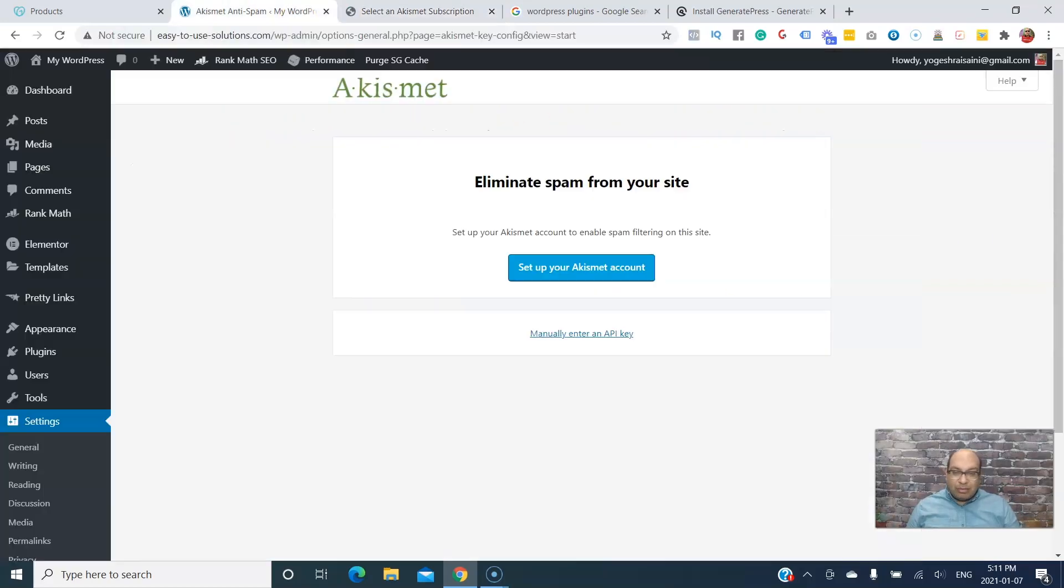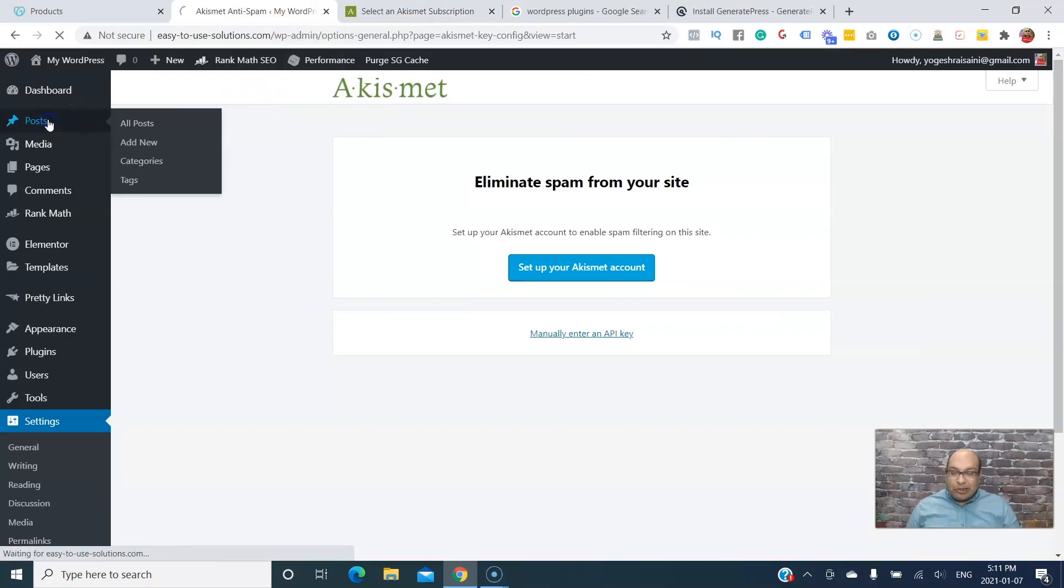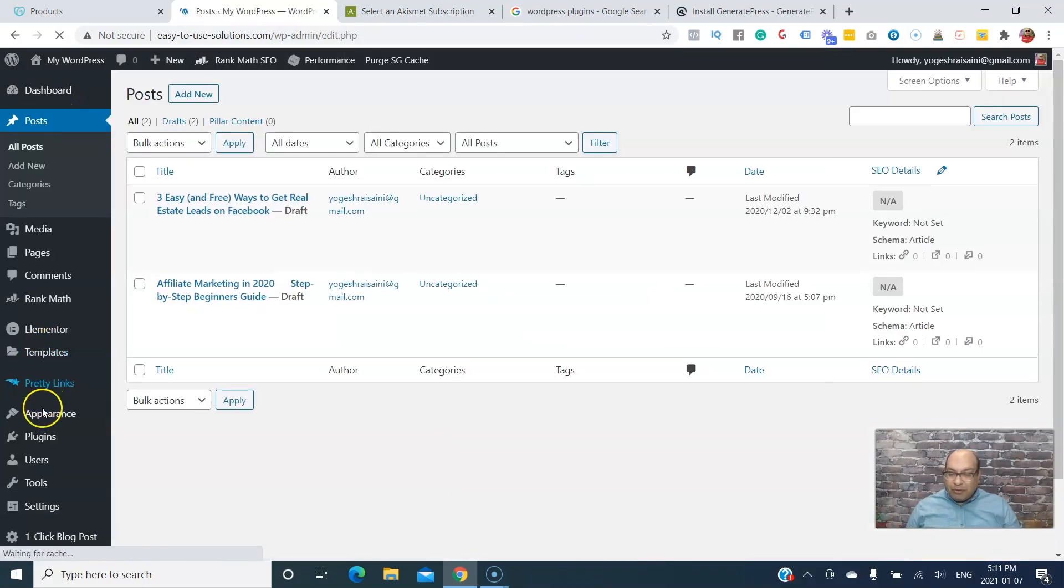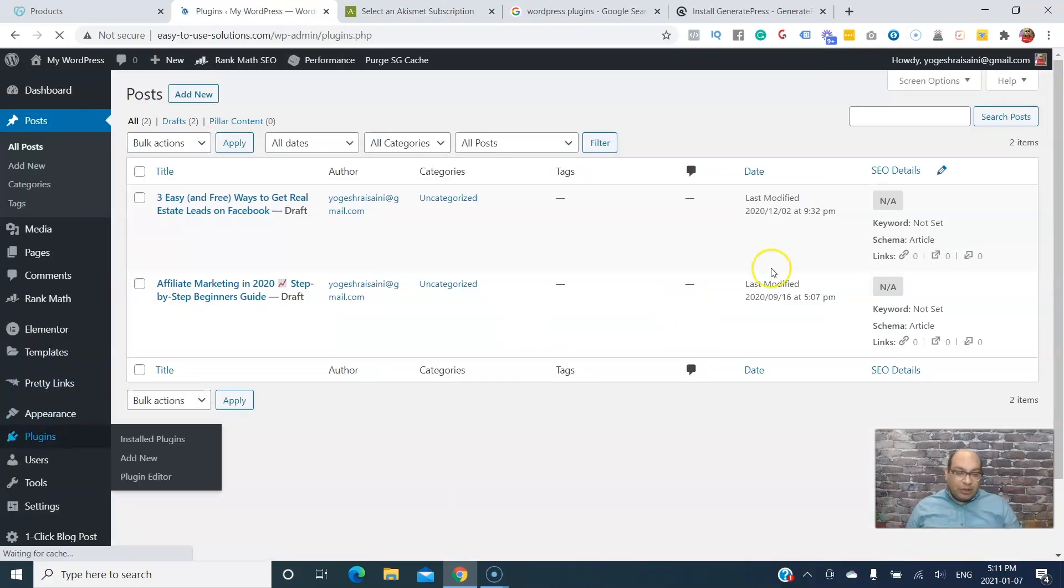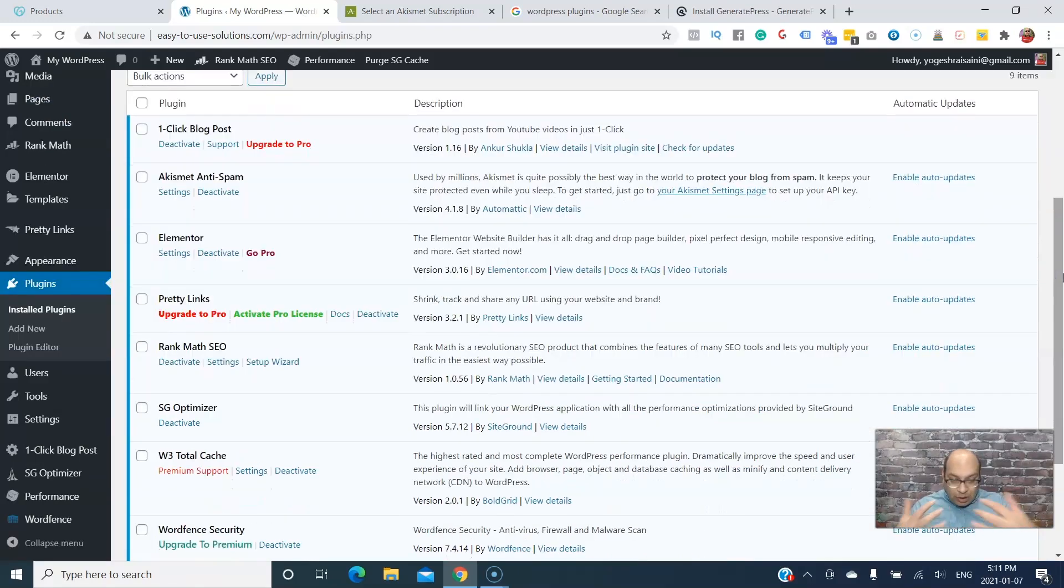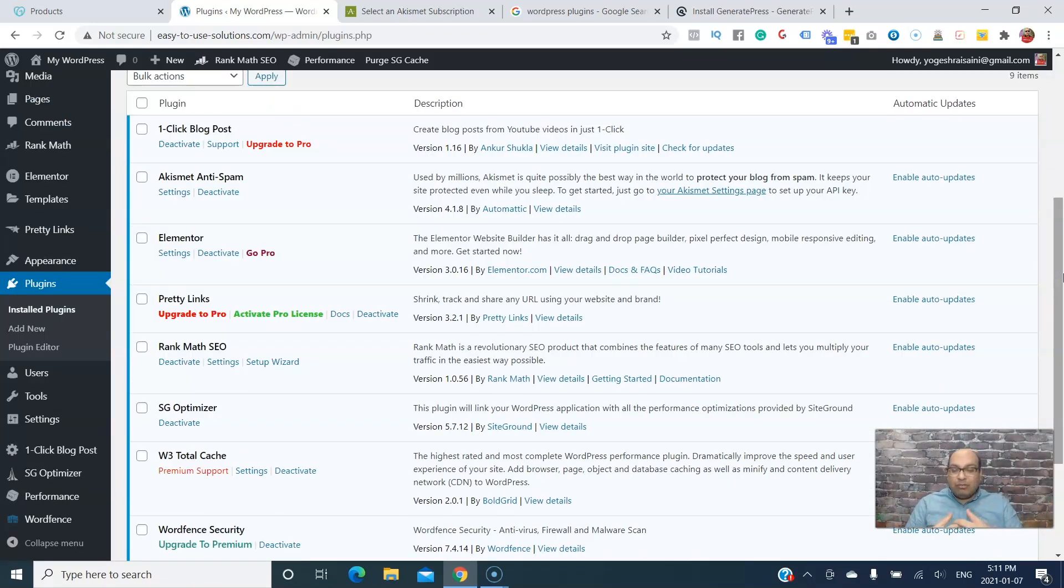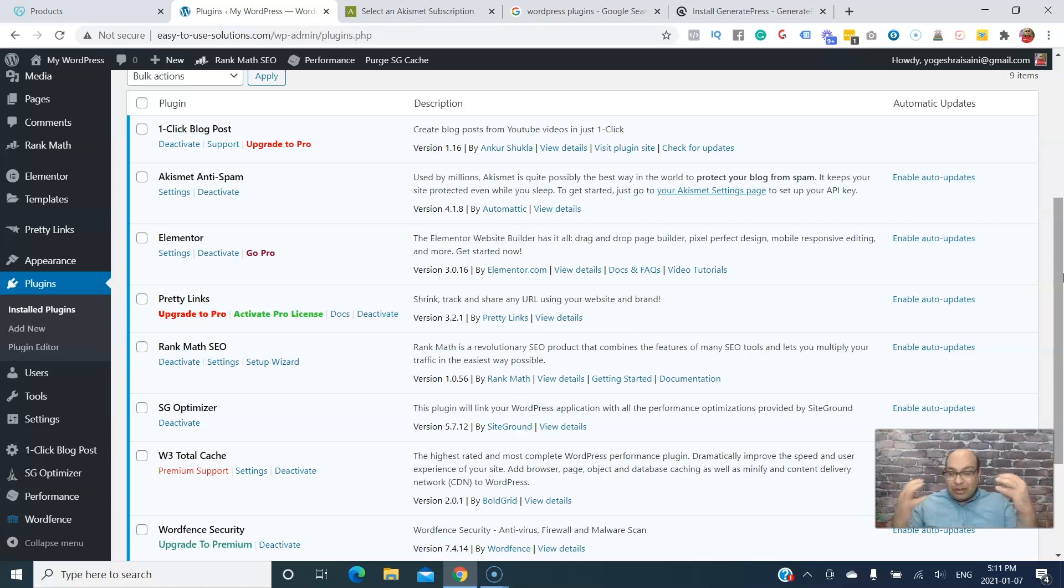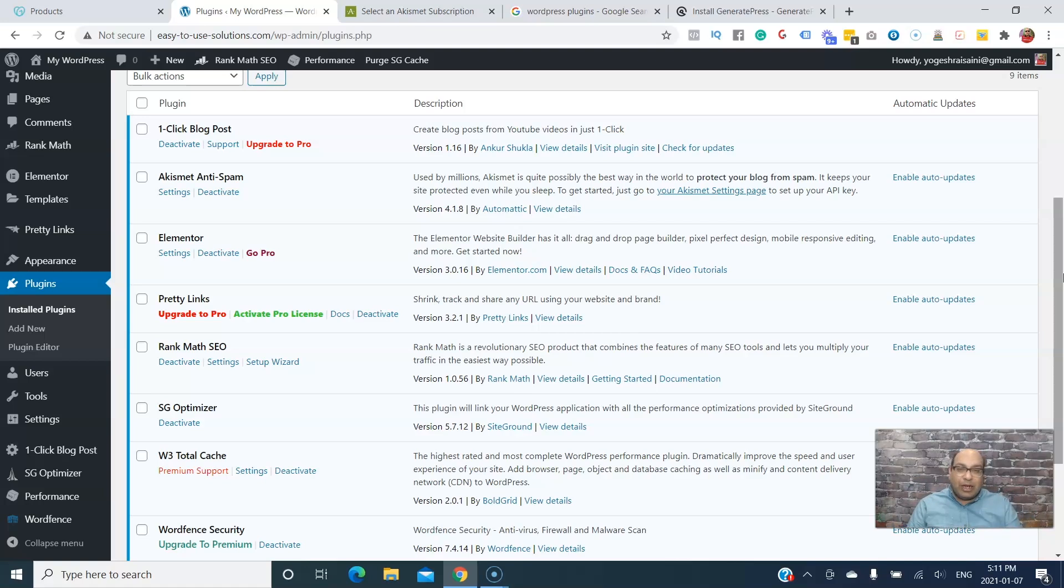Those are the plugins that you will need to have your website up and running. Pretty simple. There are a lot of other plugins too, but as you go on you can move to premium and all that. But right now these are the plugins you'll need to use to have your affiliate website up and running.